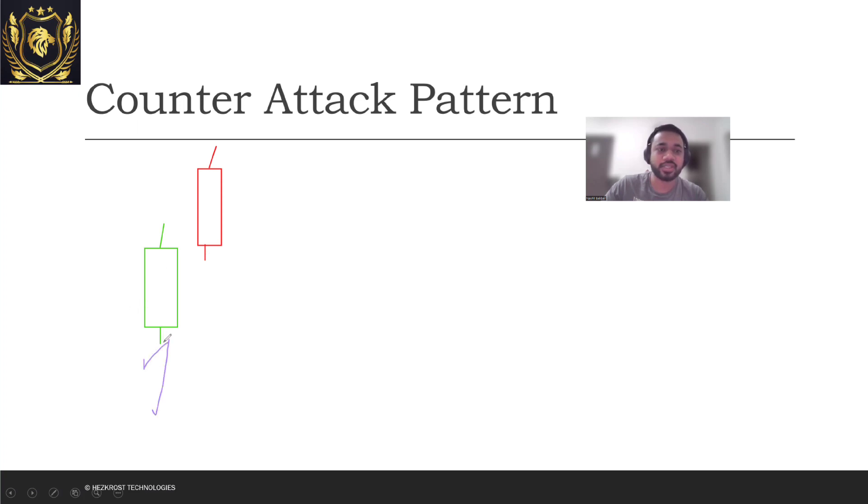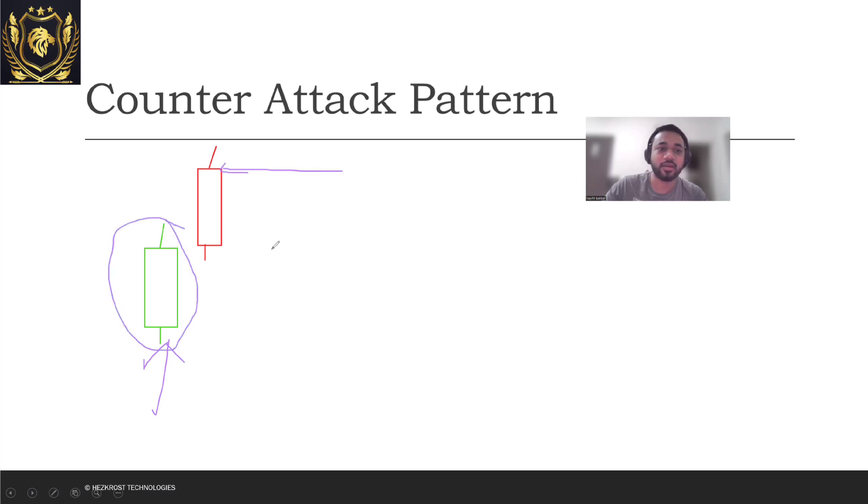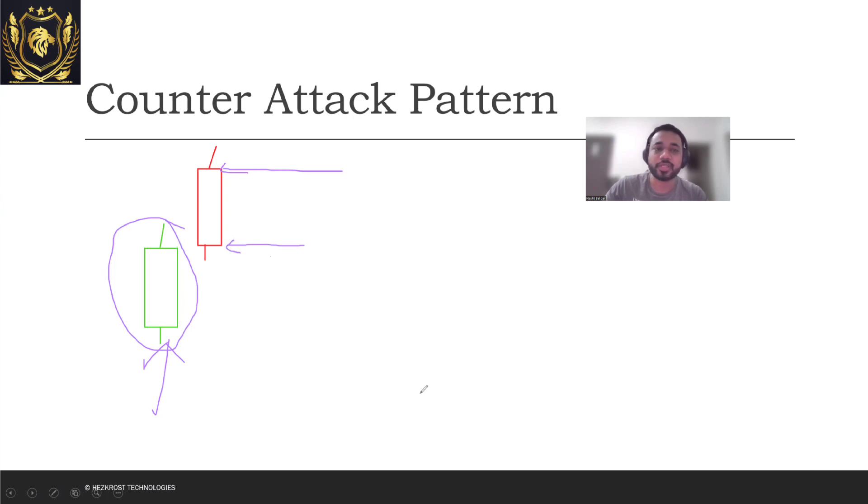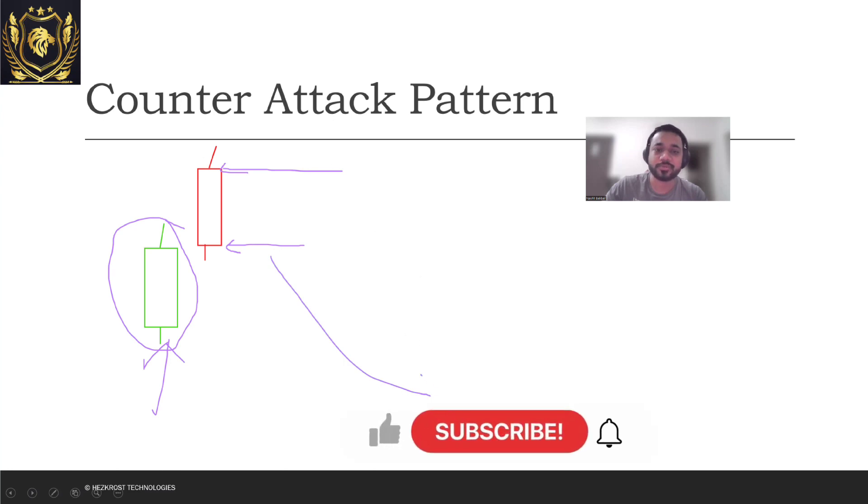On the next day what happens is there's a bearish candle formed. So the open price of this bearish candle is higher than your previous day green candle, but the close price is somewhere close to the close price of your previous candle. So now you can expect what counter attack pattern says, that now you can expect a bearish time happening.